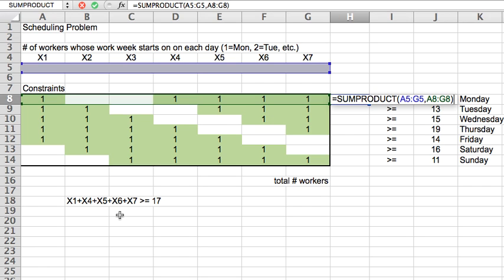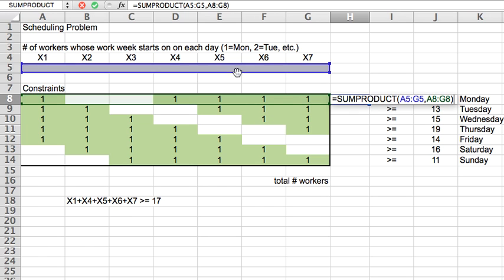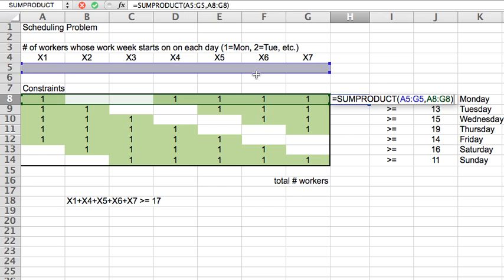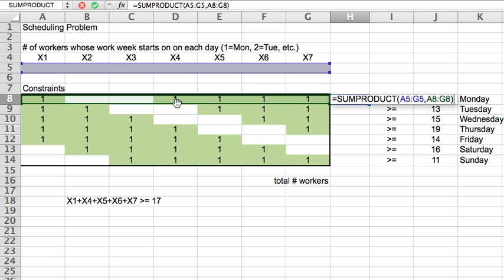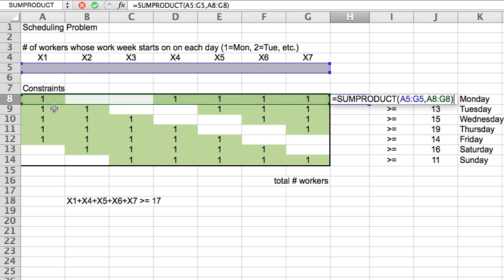The only thing I need to do before I can copy it down is to just make sure that I anchor the blue part where the variables are because that one should be constant for every day of the week. What's going to change from day to day is the collection of zeros and ones, meaning who is it that is present that day at work and who is it that is off-duty that day.